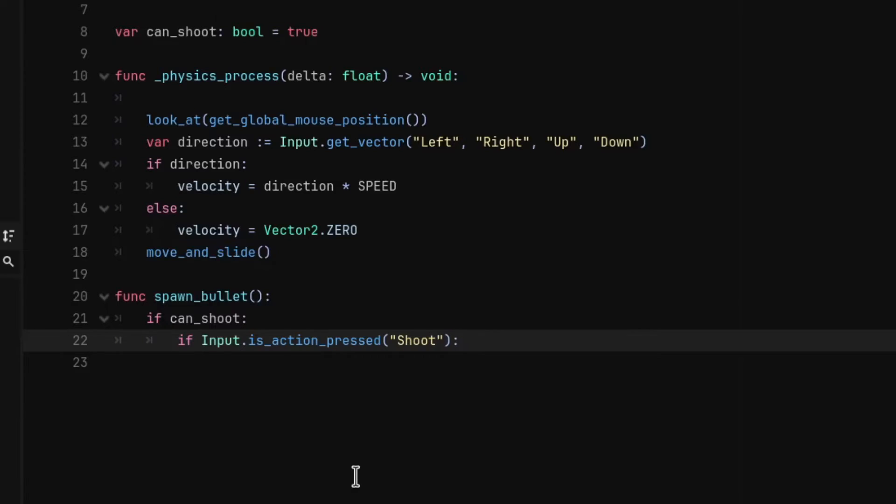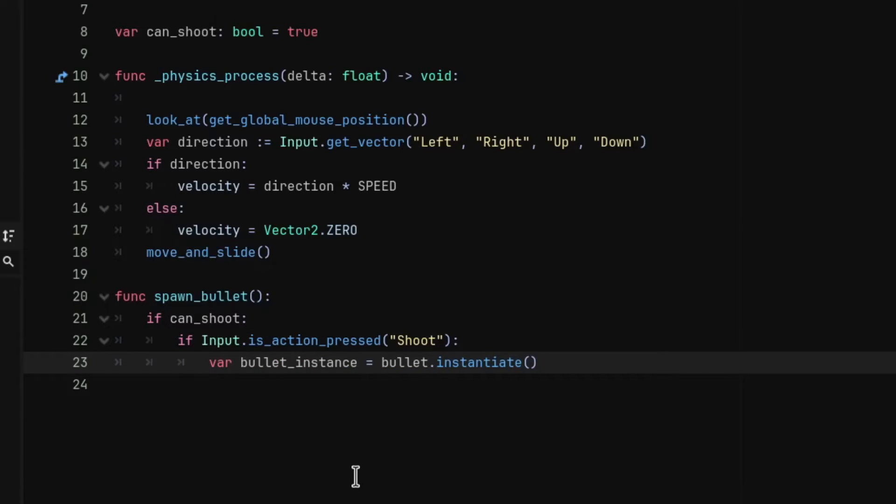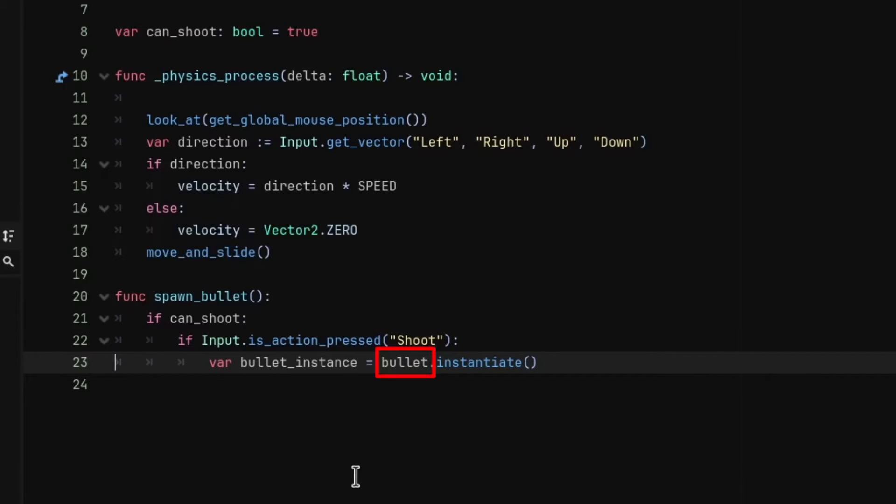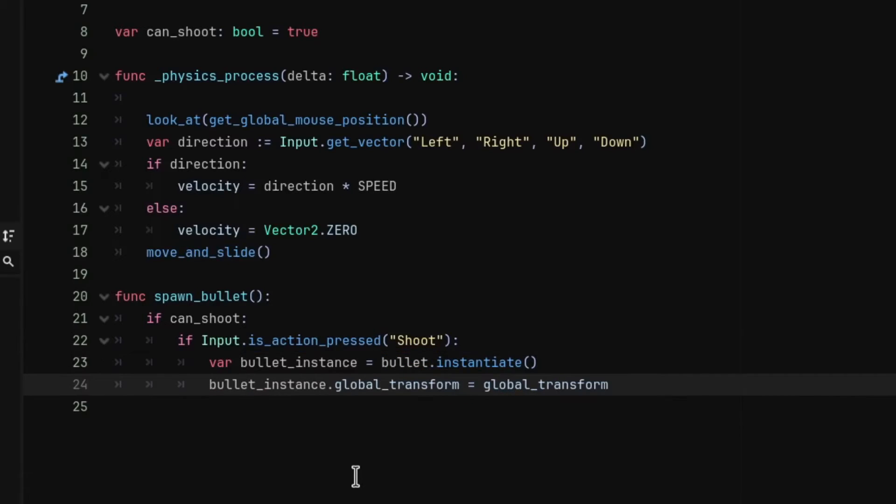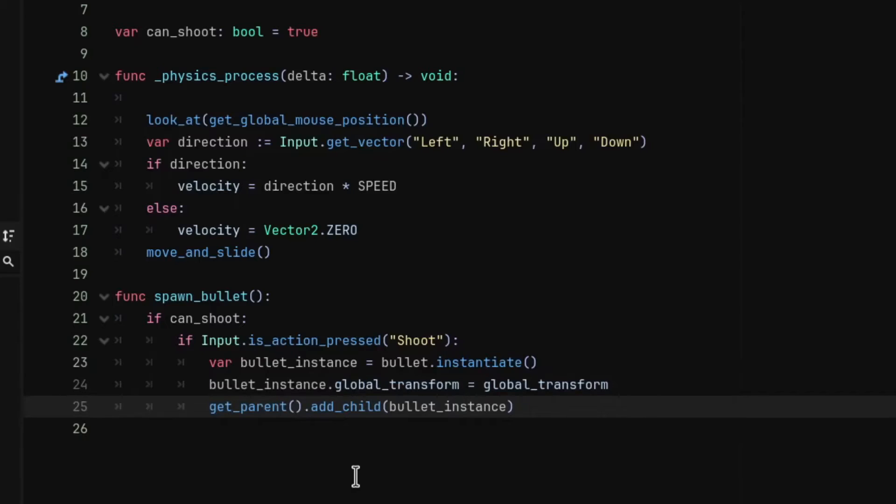If these both conditions are true, we are going to spawn the bullet. To spawn or instantiate the bullet, we are going to first create a variable named bullet_instance and we're going to set its value to bullet.instantiate. This bullet is the variable that we exported at the start of the script. Then we are going to set the global transform of the bullet instance to the player's global transform. And finally, we are going to add the bullet to the scene using the add_child method with the bullet instance passed in the parenthesis.